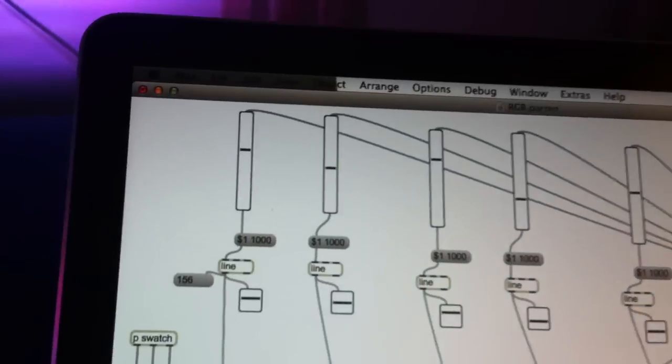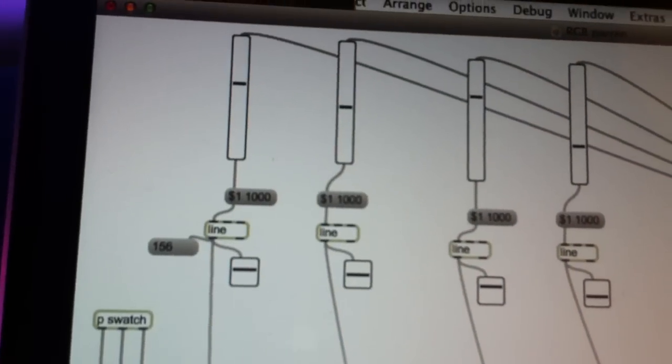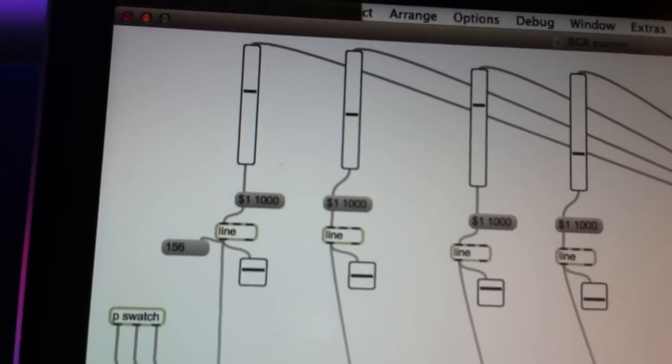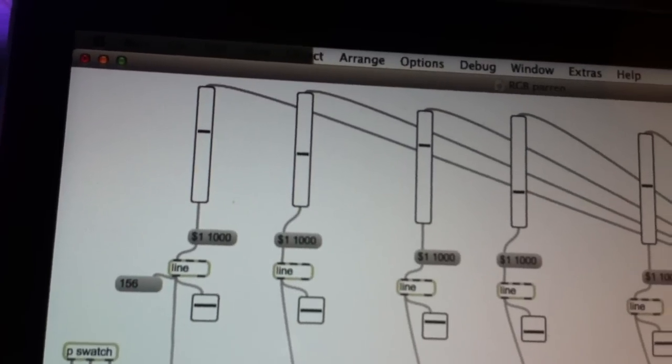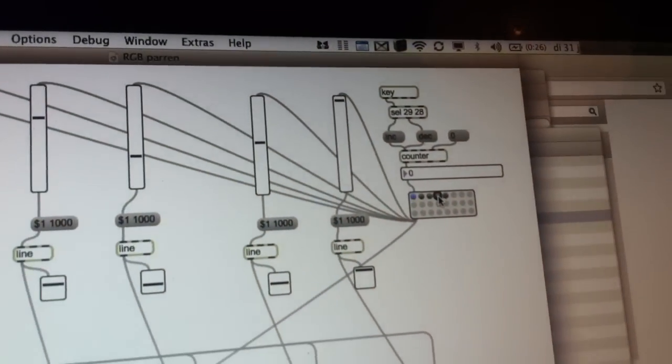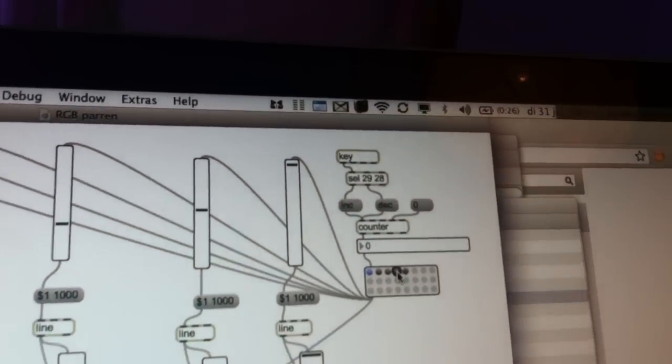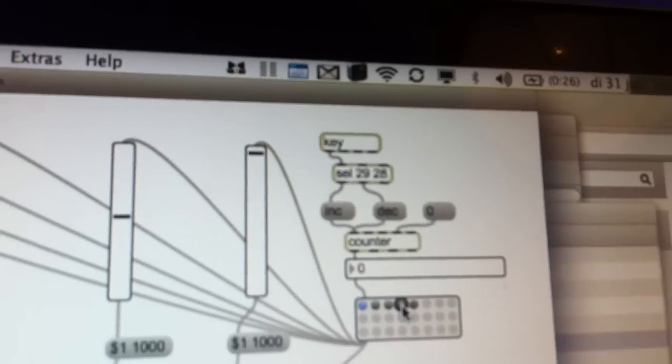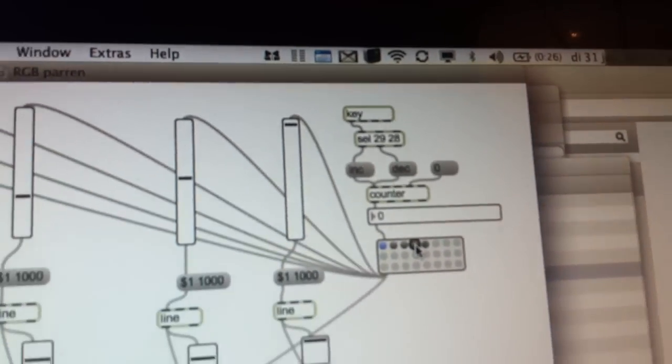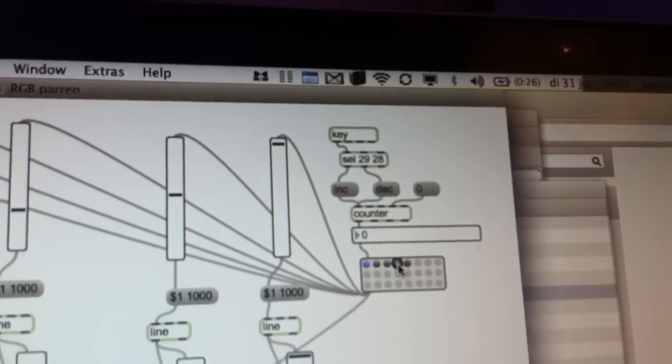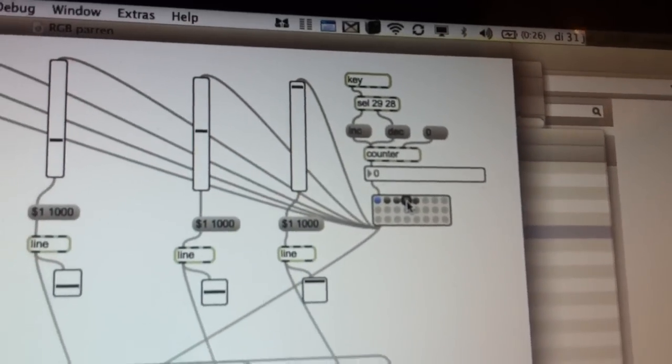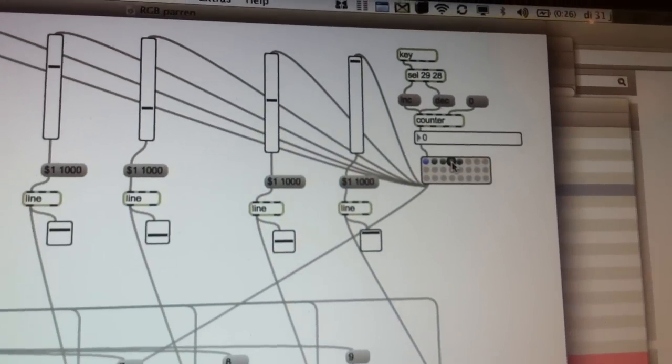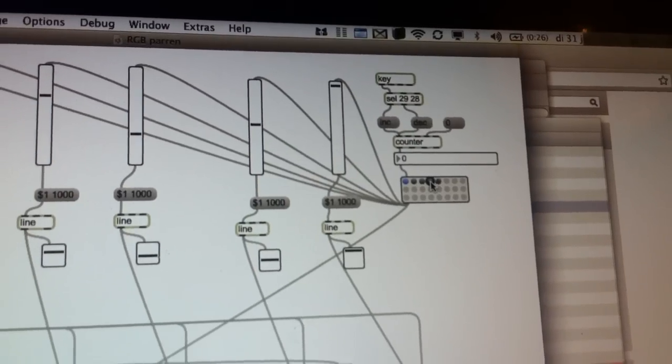Basically what I did was make some sliders and gave them a nice ramp value, in this case of 1 second, and then connect all those sliders to the preset object. I made sure I could use my arrow keys, which are 29 and 28 in this case, to increase and decrease the counter so I can scroll through my presets. I have just a couple presets right now.